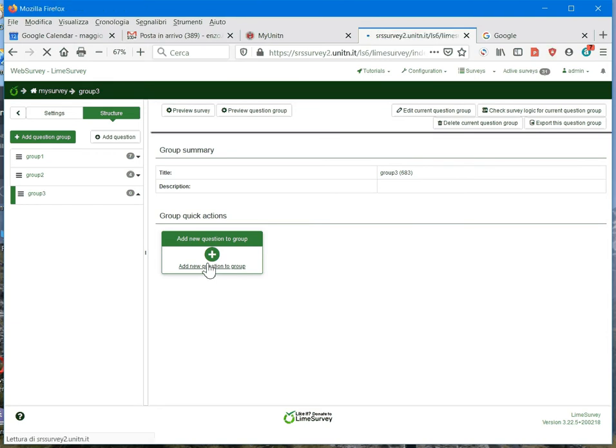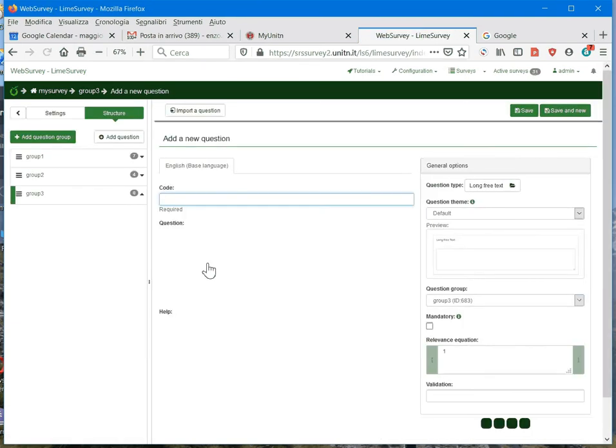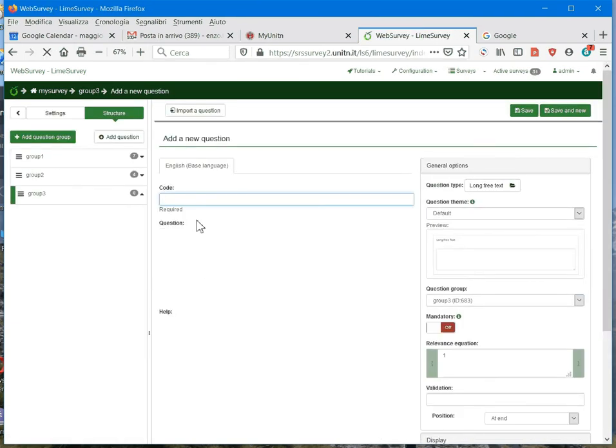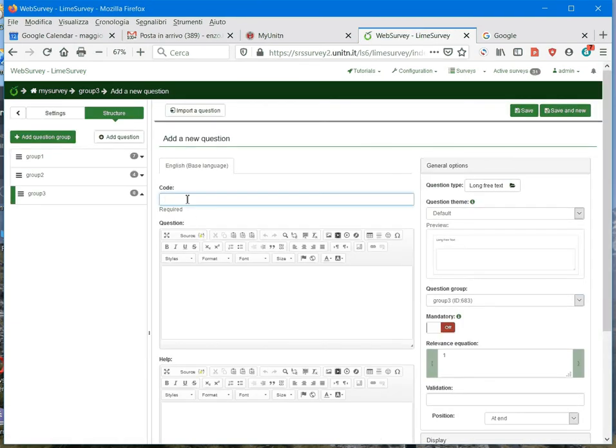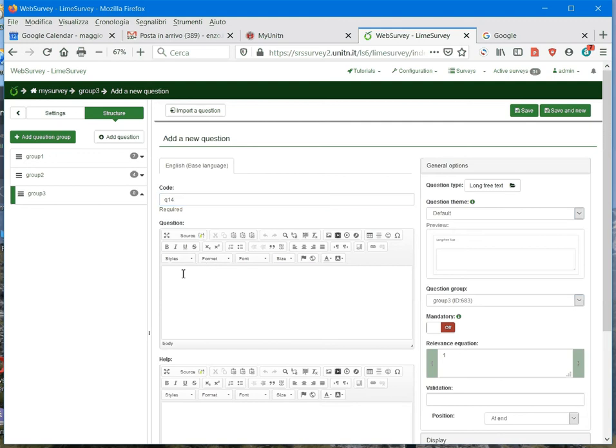First we add a new question and write in our question code, Q14, and enter the text of the question. For example, which courses have you attended in the last 3 months?